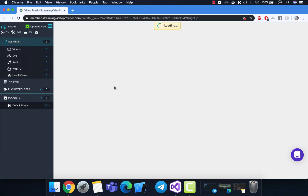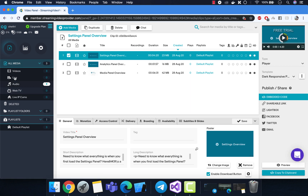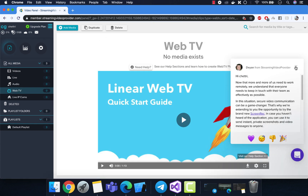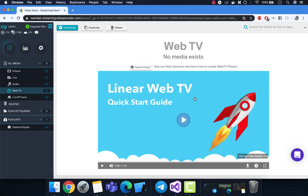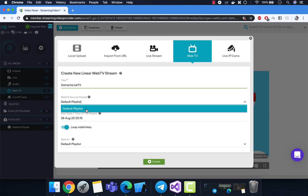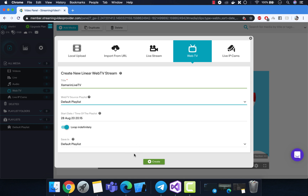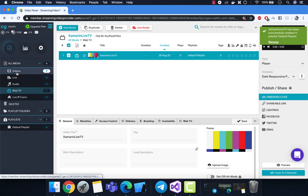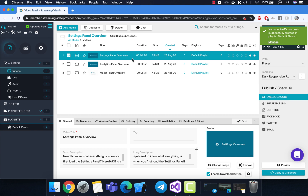Click on Allow and it will take you to the dashboard panel. We are going to create a Web TV — you can walk through the Web TV tutorial from here. You can also use some live IP cams; they have a good description for live cam integration. We're going to create one Xamarin Live TV and play videos out of the playlist. The default playlist is selected and has all the videos in it.